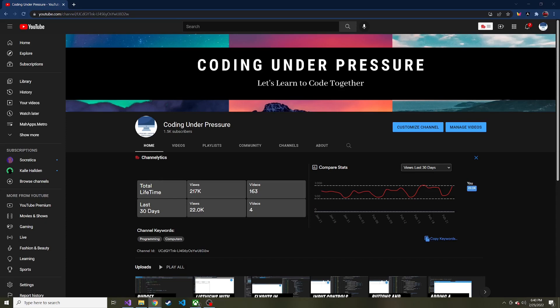Grab yourself a cup of coffee or something you like to drink when watching these. I've got some herbal tea here, and today we're going to add a SQLite database to our app, finally.